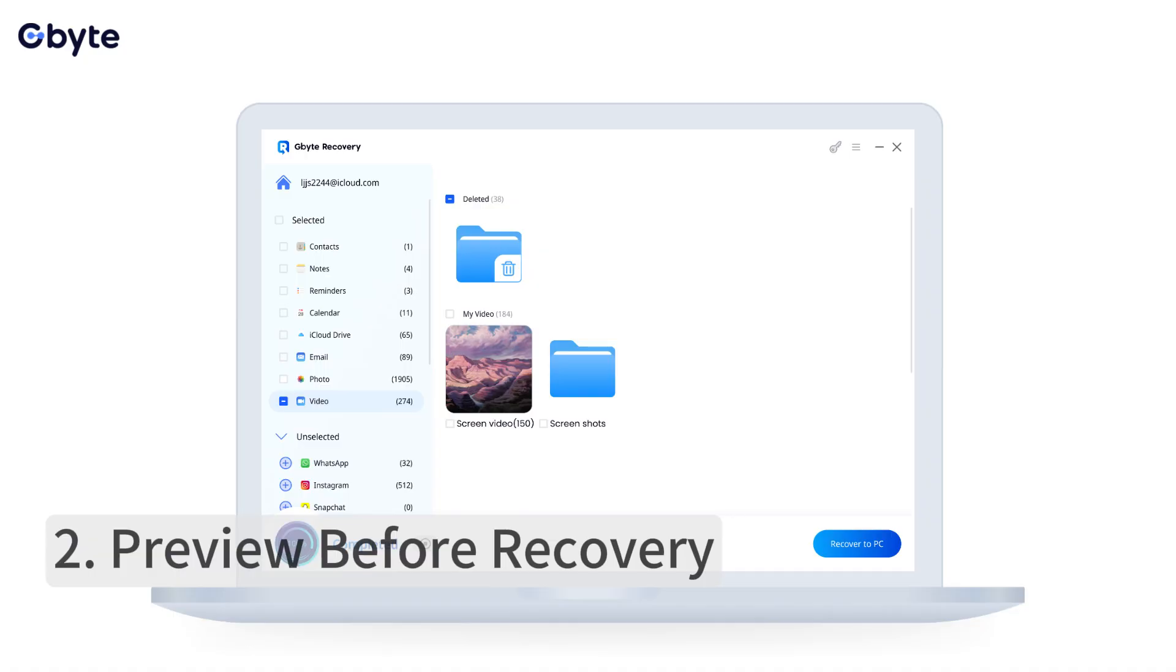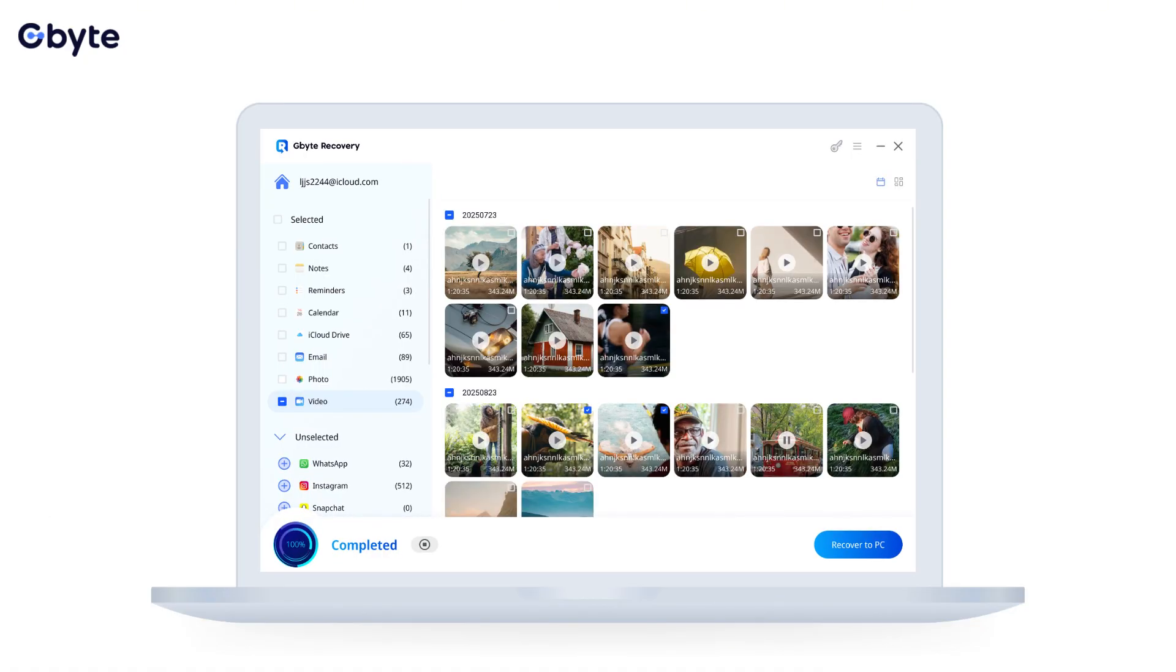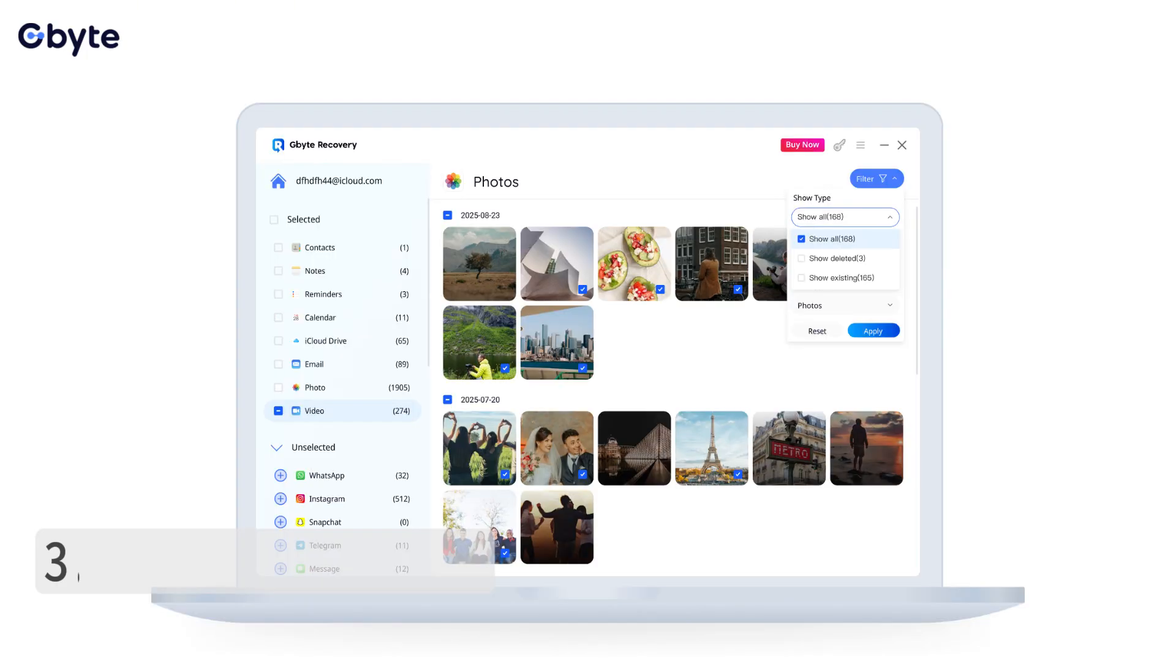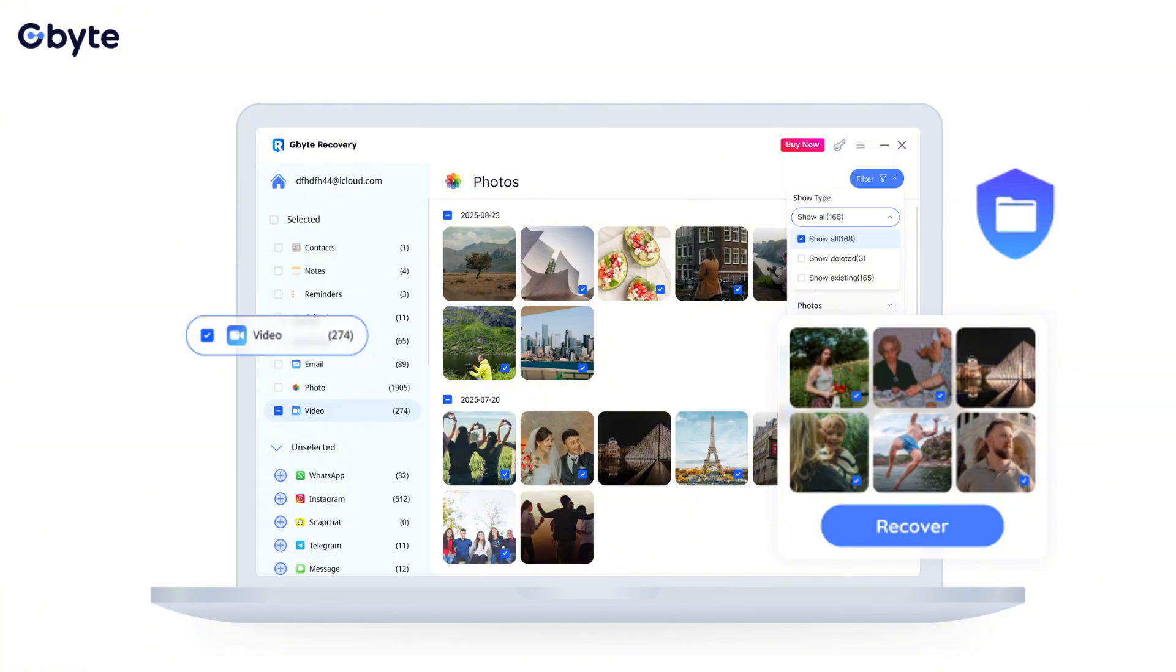Preview before recovery: See exactly what videos can be recovered before you commit. This ensures you're getting back the specific content you're looking for.